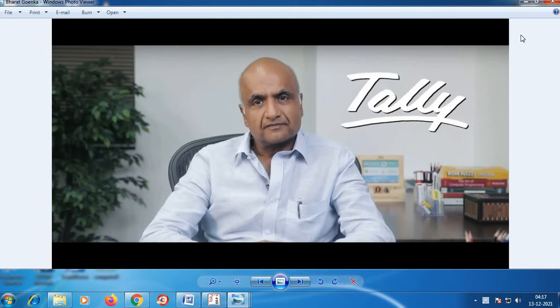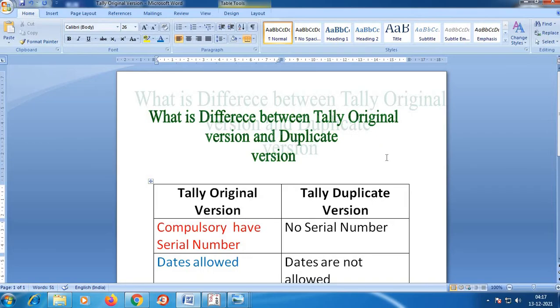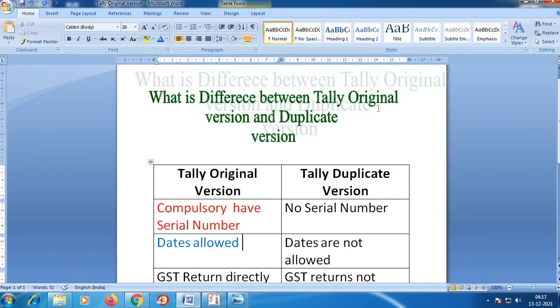Today we have a look at the pricing for Tally. There are different versions of Tally. The original version and the duplicate version differ in several key ways.